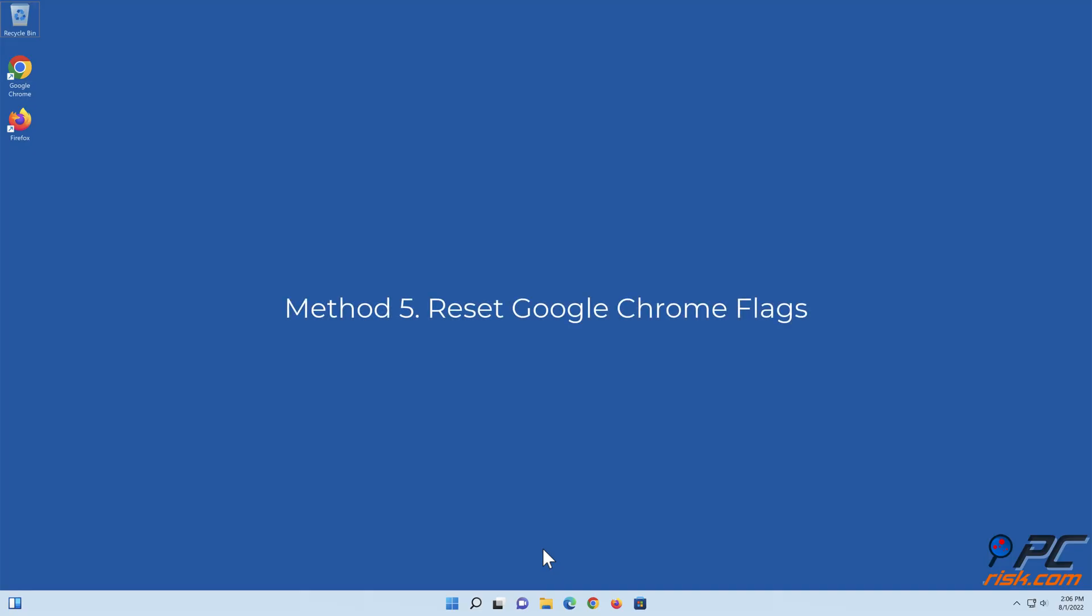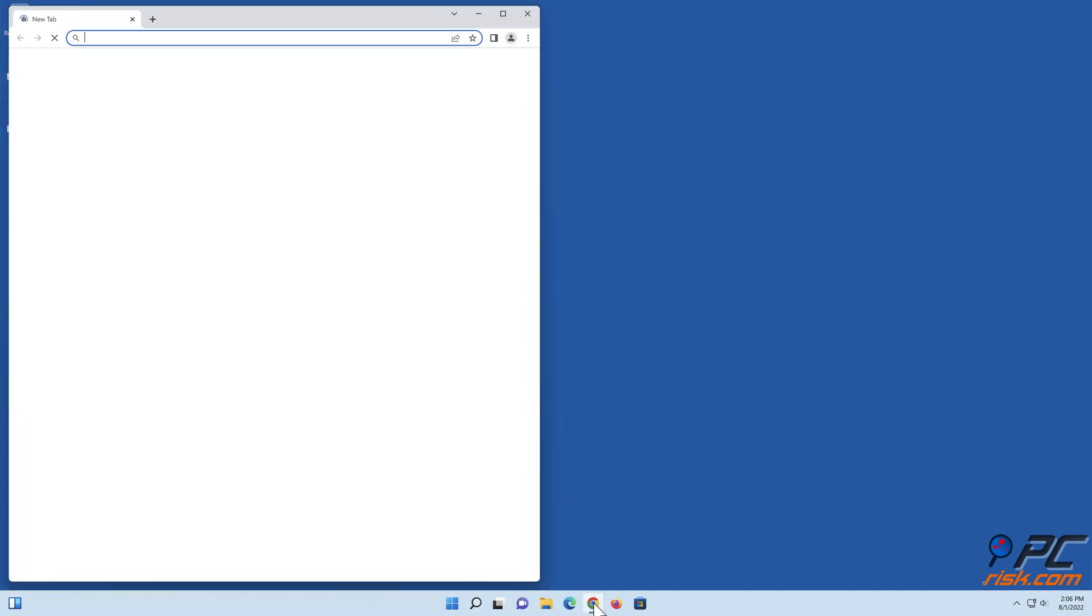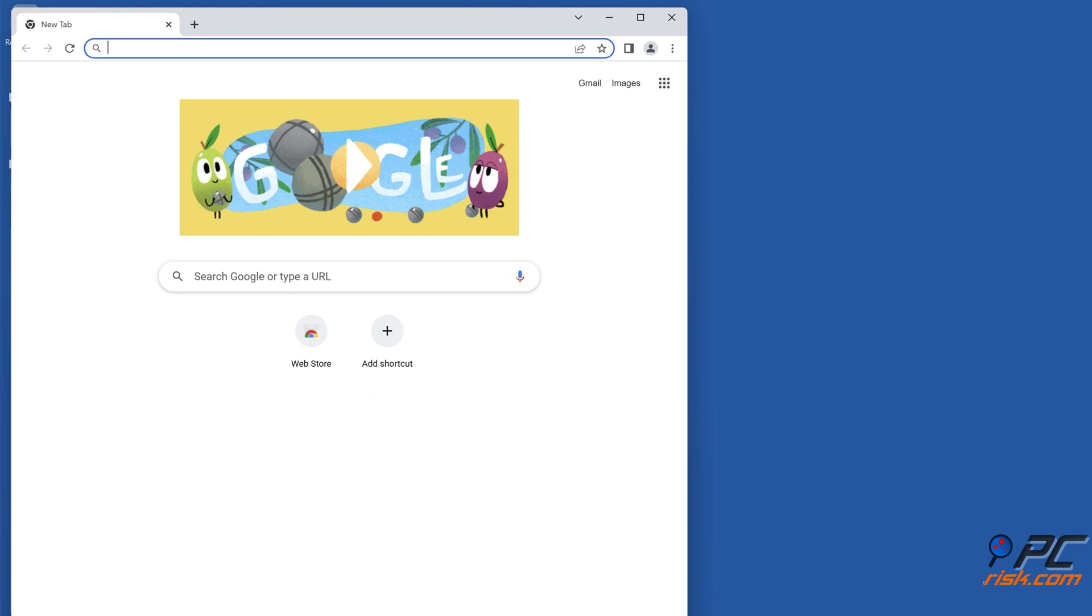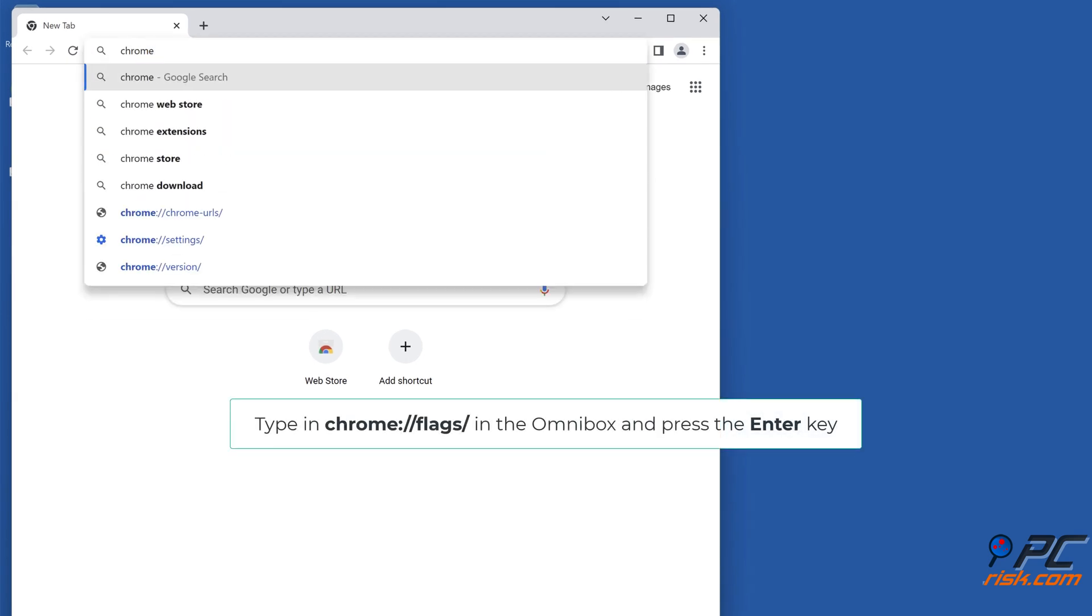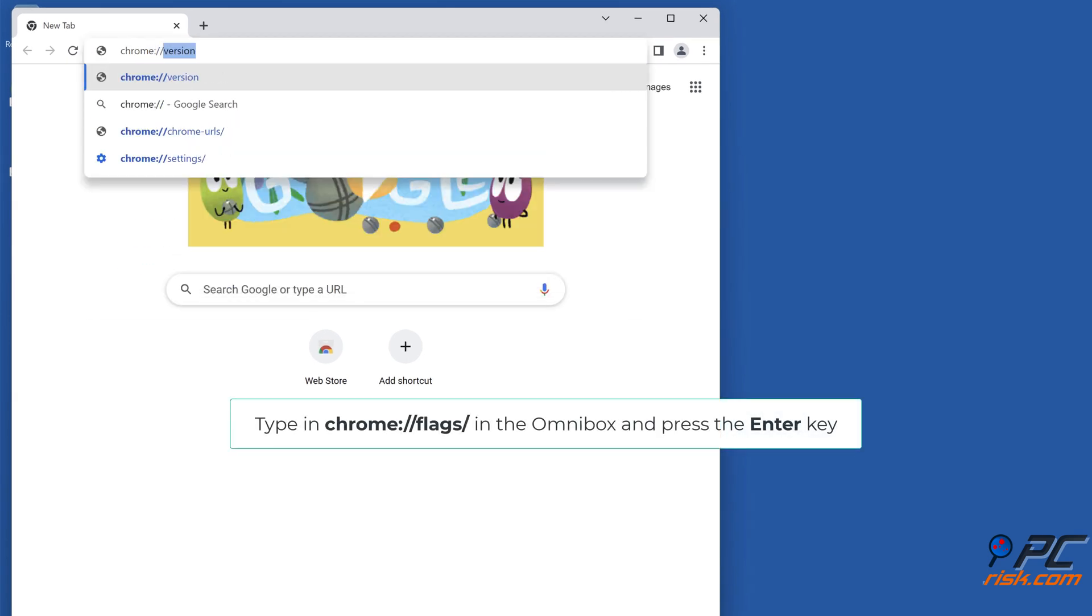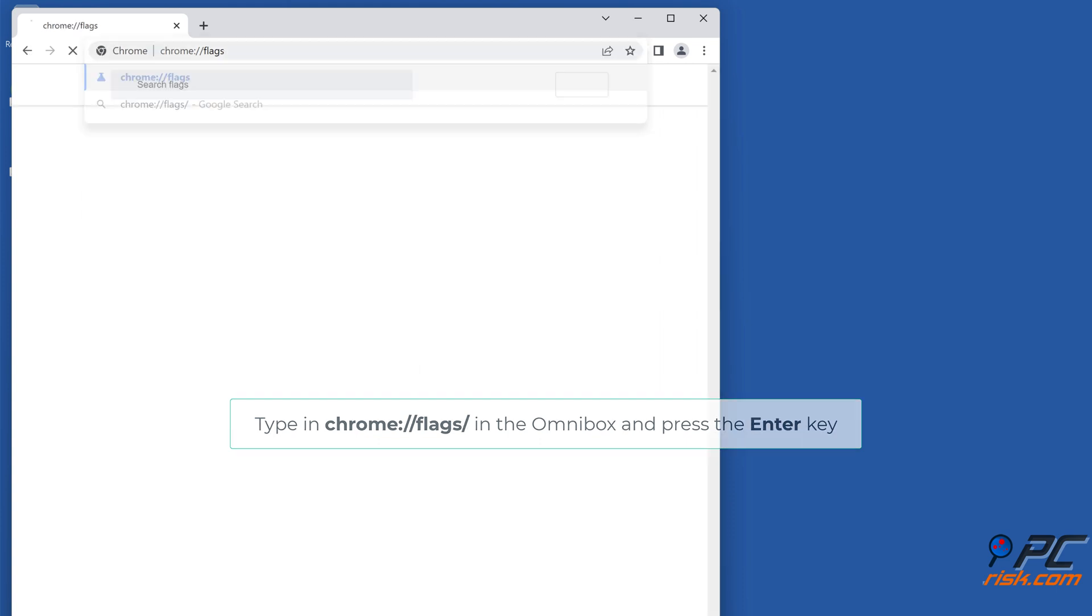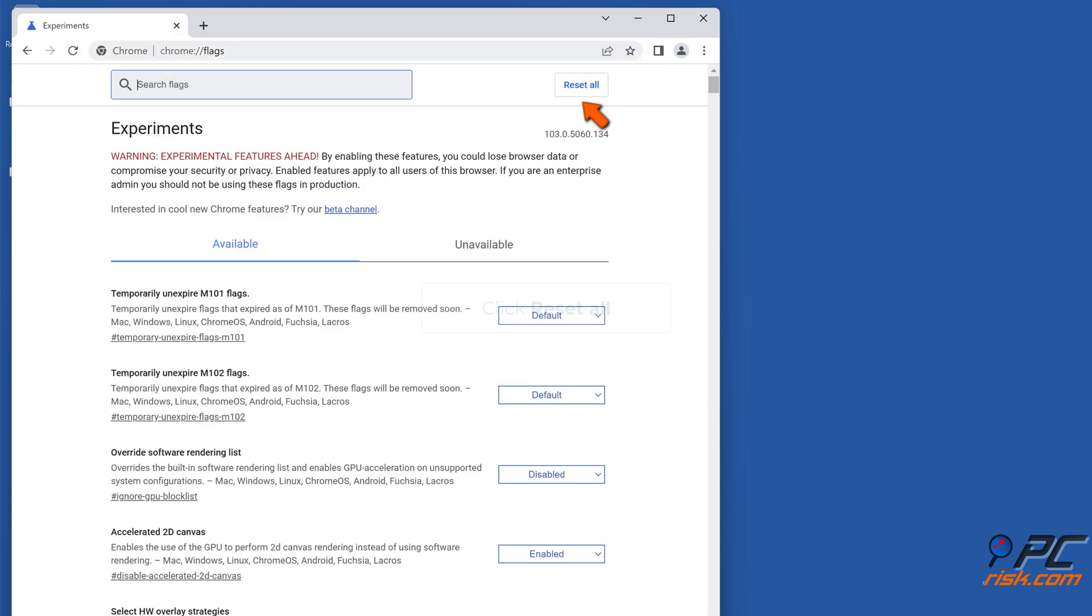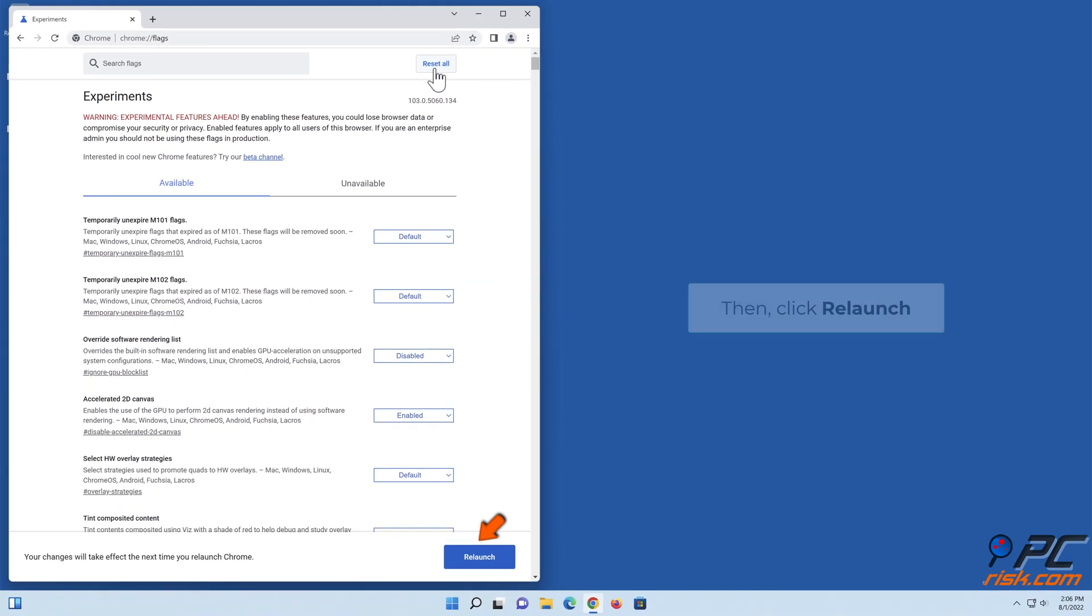Method 5: Reset Google Chrome Flags. Open Google Chrome. Type in chrome://flags/ in the Omnibox and press the Enter key. Click Reset All. Then, click Relaunch.